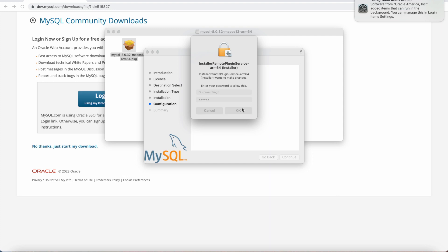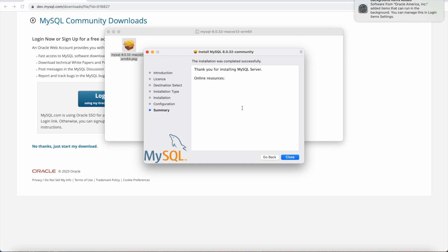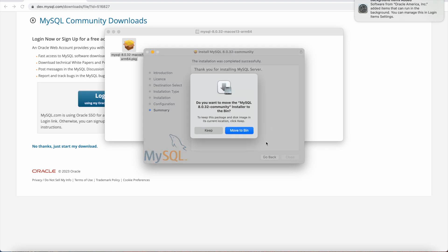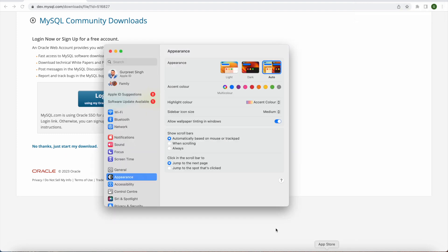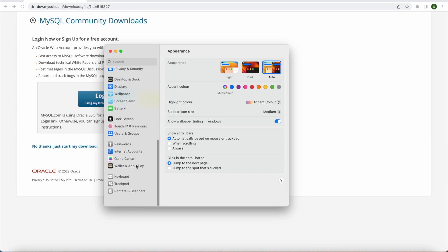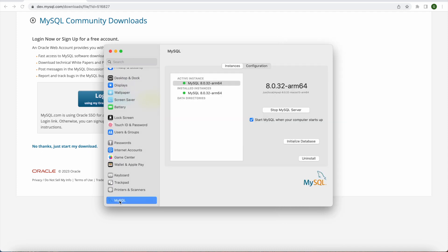And again it will ask me to enter the admin password for this Mac. And once I do that press OK and it will start configuring the MySQL server. And once it's done, it's installed, we can simply close that and we can remove the MySQL installer to the bin. So once MySQL server is installed, we can simply go to the settings and at the bottom of the settings you will see MySQL is installed. So when you click on that, you will see that it has automatically started.